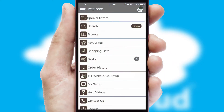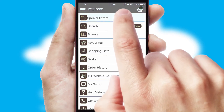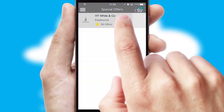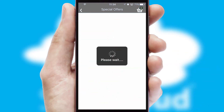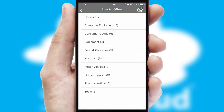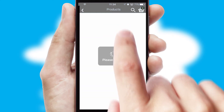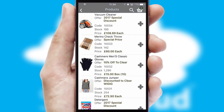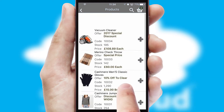Creating customized special offers is another feature of the application which can be set up and tailored for individual customers. SwiftCloud has some very powerful promotional features such as multi-buy and price promotions.